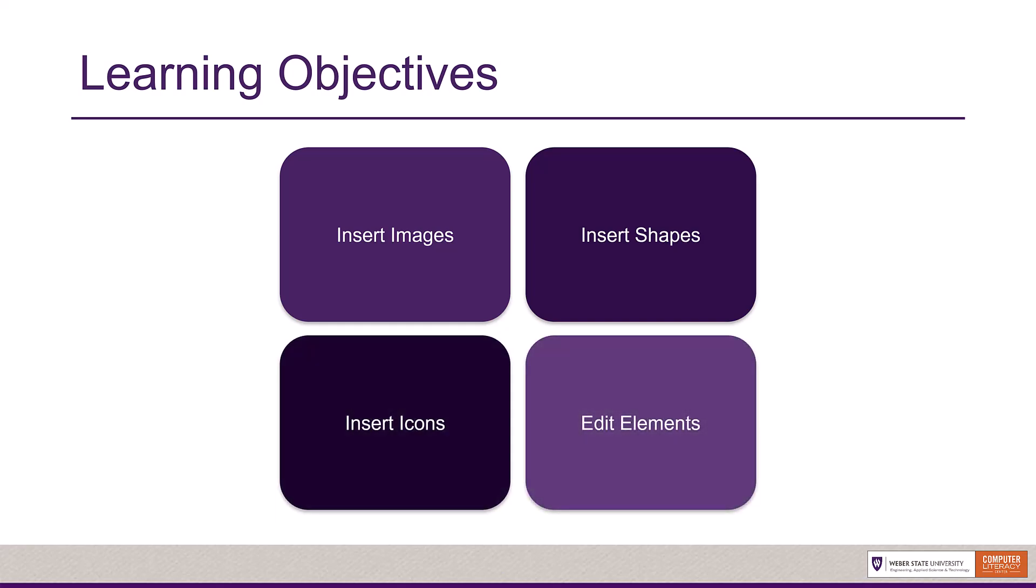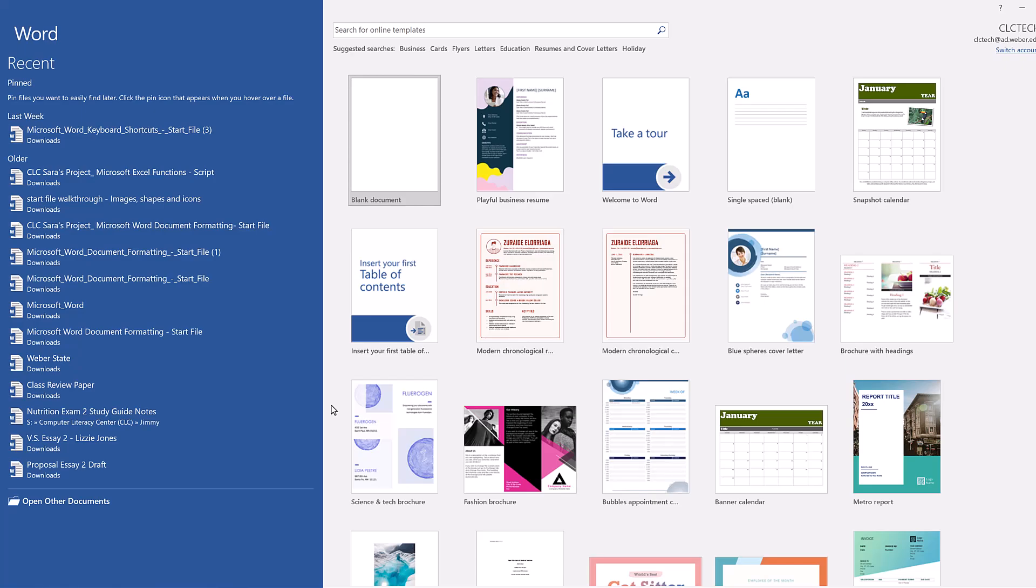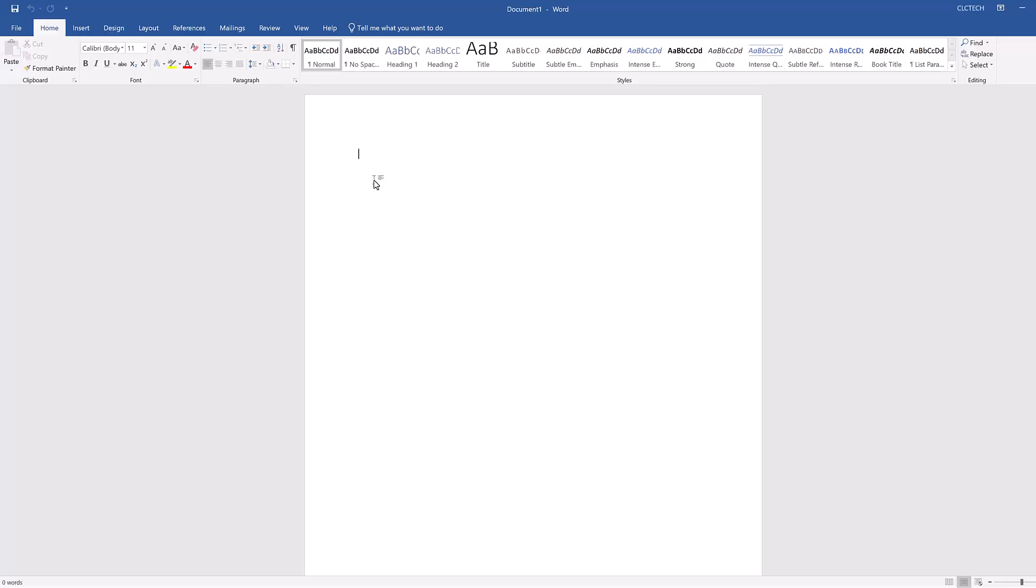If you'd like to follow along with the instructions, download the image attached to this video. To get started, open Microsoft Word. Word automatically opens to the template page, where you can select the type of document you would like to create. Select Blank Document. This creates a blank document for you to edit.